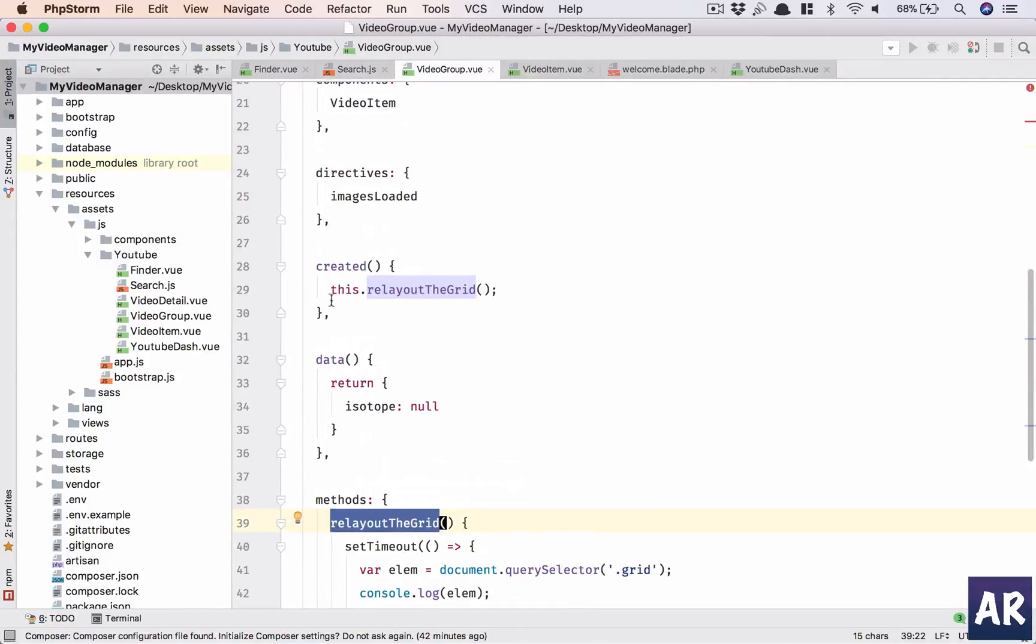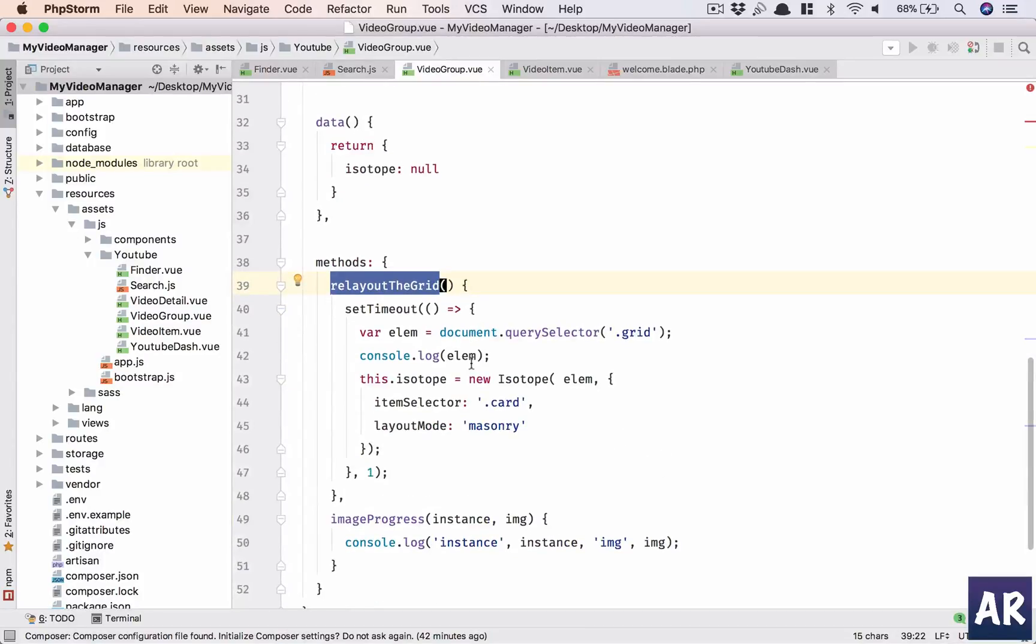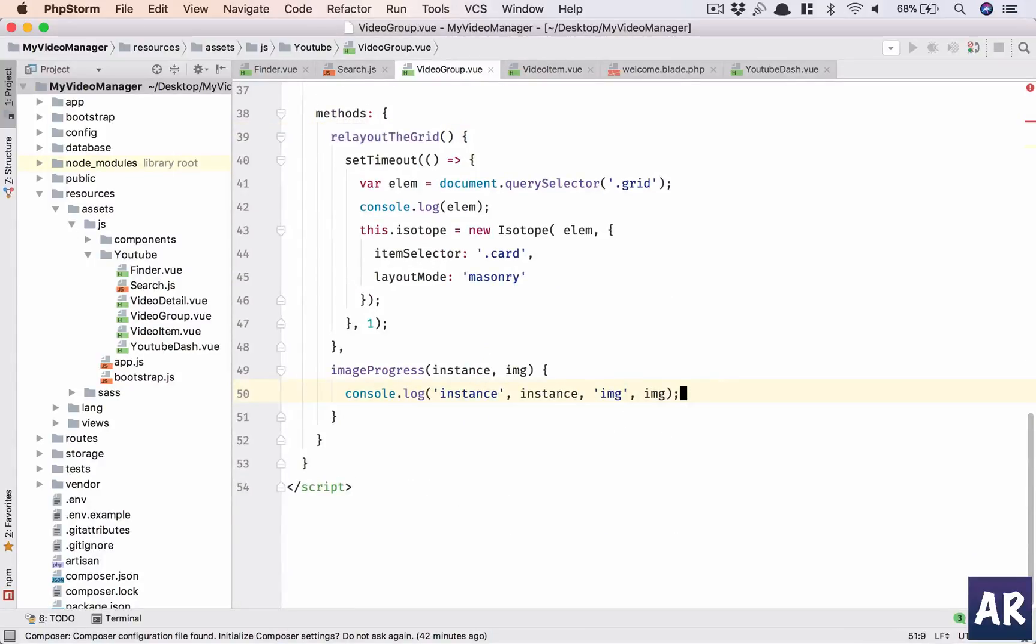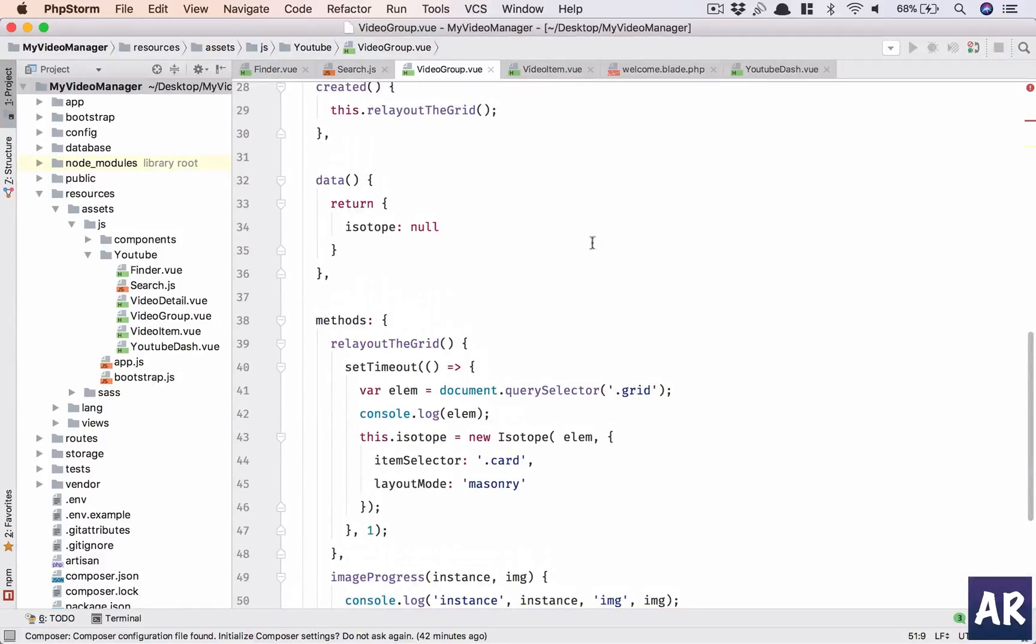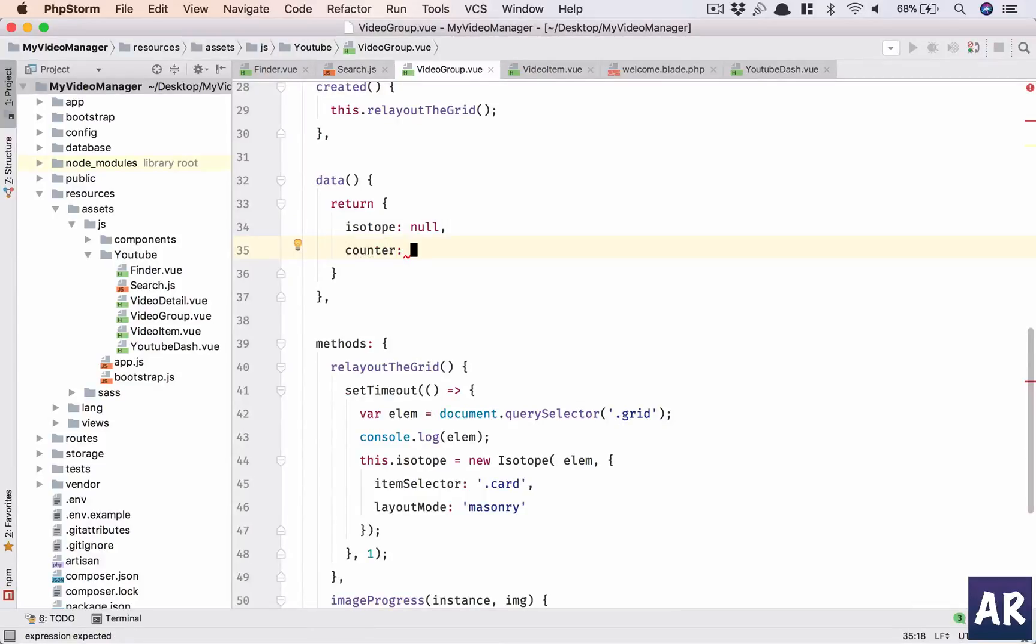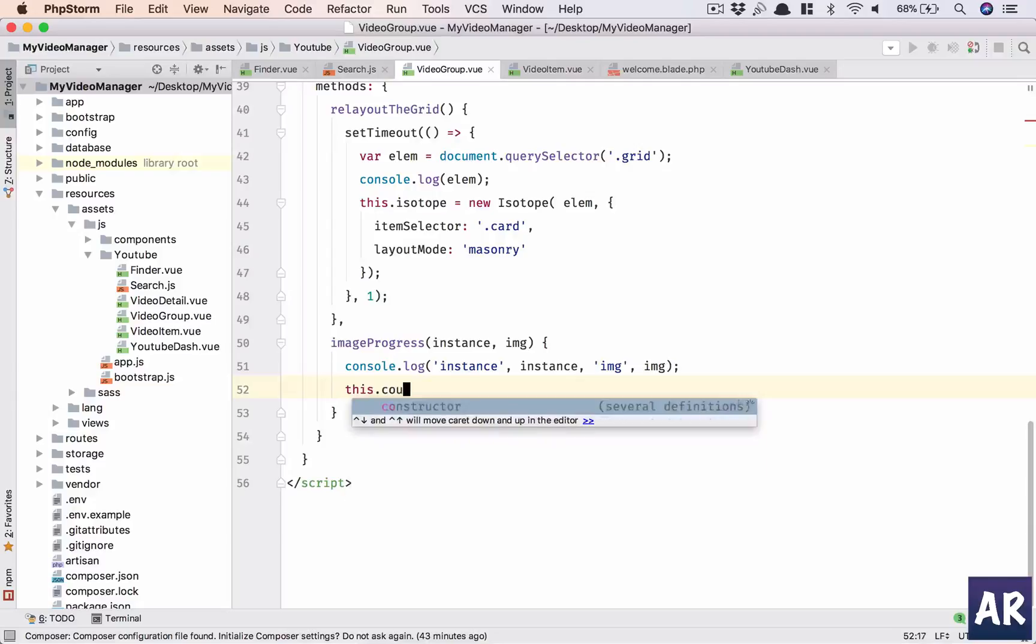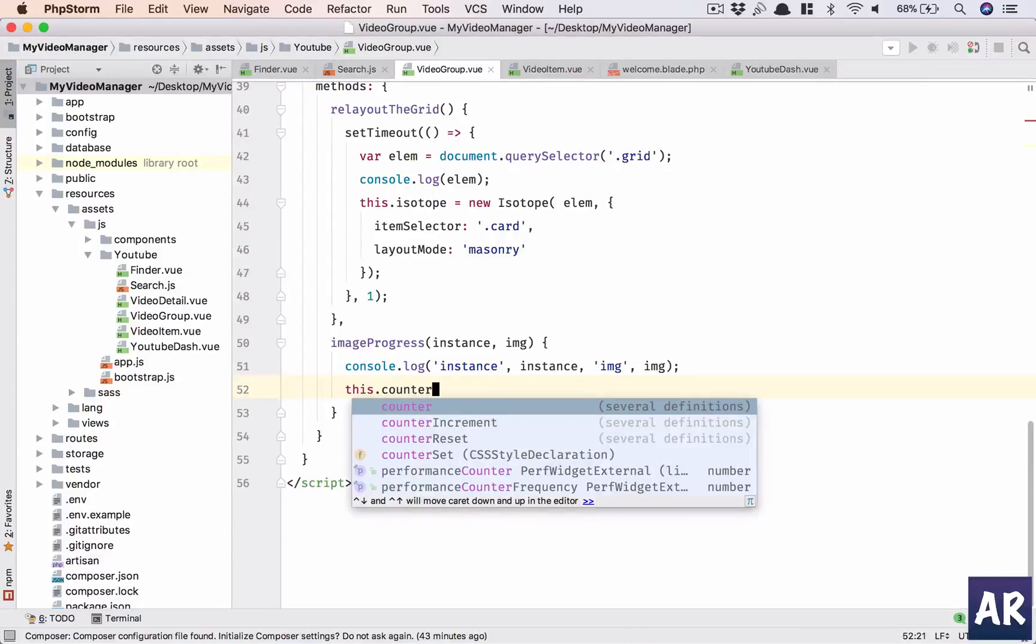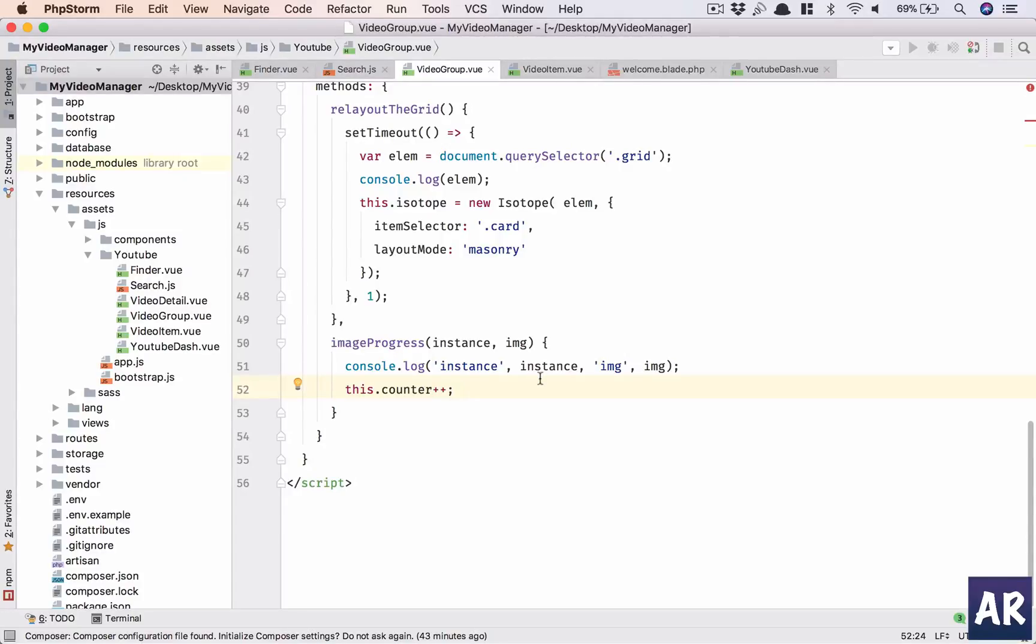We will remove it from this created event and we will do it here. I'll add a counter because we need a way to keep track of all the images. This.counter plus plus - every time it is coming on this function it will increment the counter. It should remember it, so this is done.